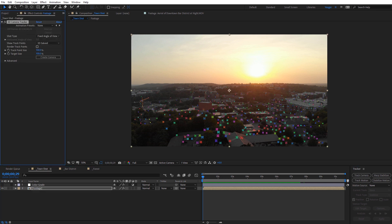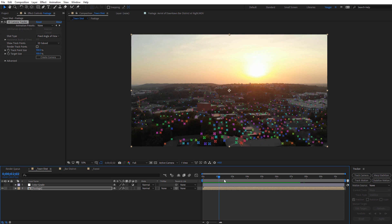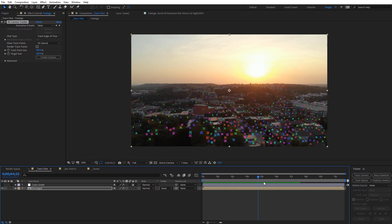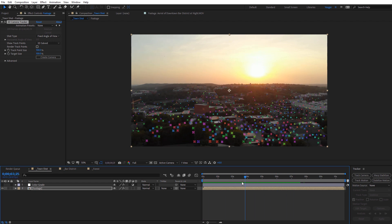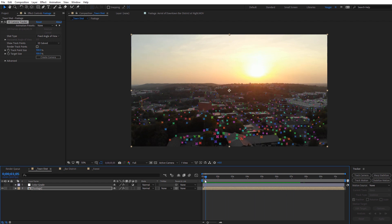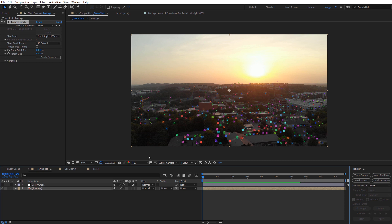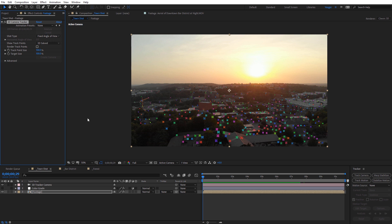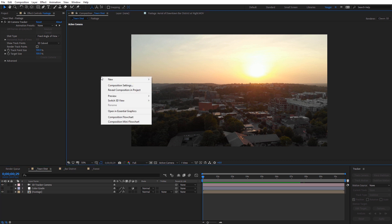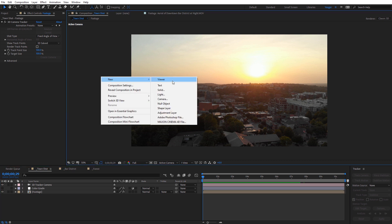Once that process completes, you're going to see a bunch of different tracking points all over your footage, and if you just scroll through, you should see that everything tracks with the footage. So what I want to do now is go ahead and create a camera, so I'm going to select that. That's going to add a 3D camera into our scene. Now we can go ahead and add in Metal Flux, so I'm going to right click here and do a new solid.